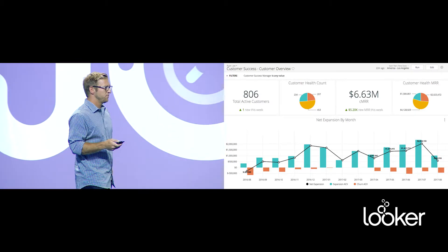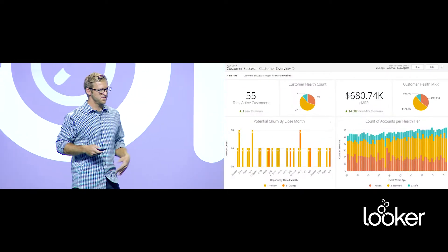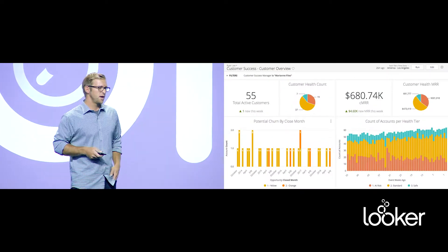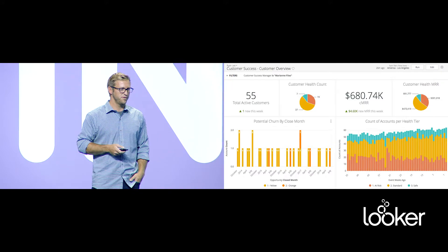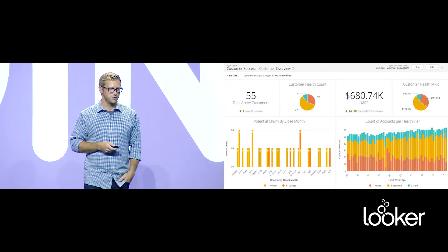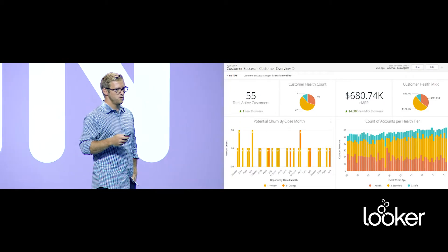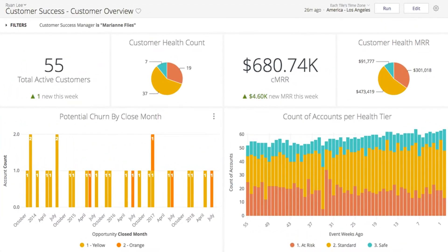From that overview, it's easy to go down to what we call a CSM Pulse dashboard, where I just want to look at one particular customer success manager's book of customers. It's as easy as adding a filter for customer success manager. On this dashboard we might have a renewal calendar segmented by health, which customers have grown or dropped in health over the last period, who might be on an old version of Looker that we should reach out to, what their latest support tickets are, and from there I can drill down to our most popular dashboard at Looker: the customer lookup.